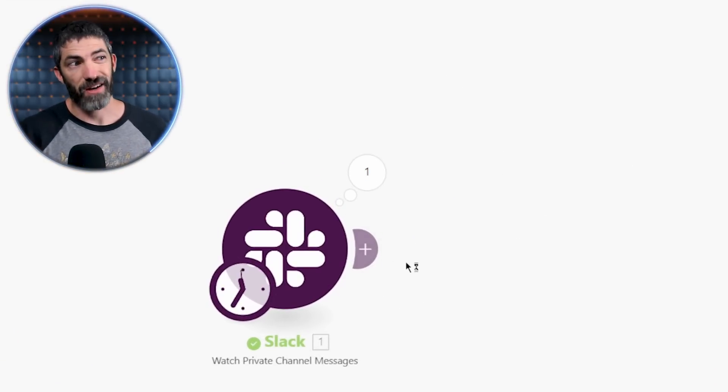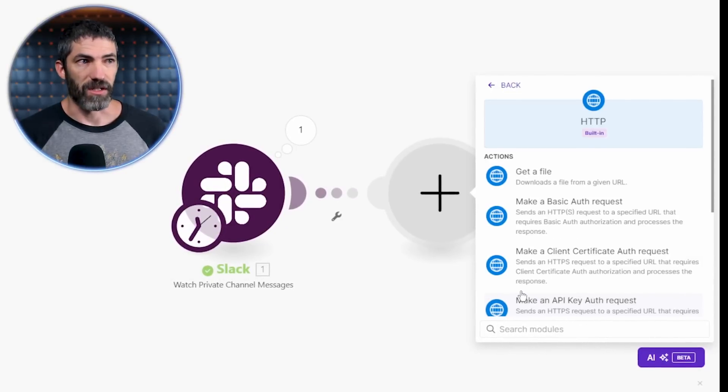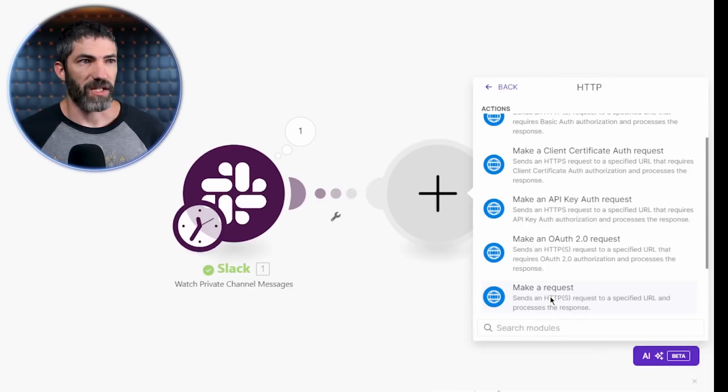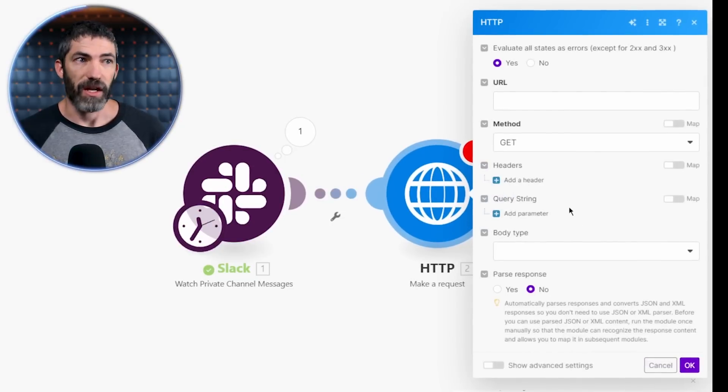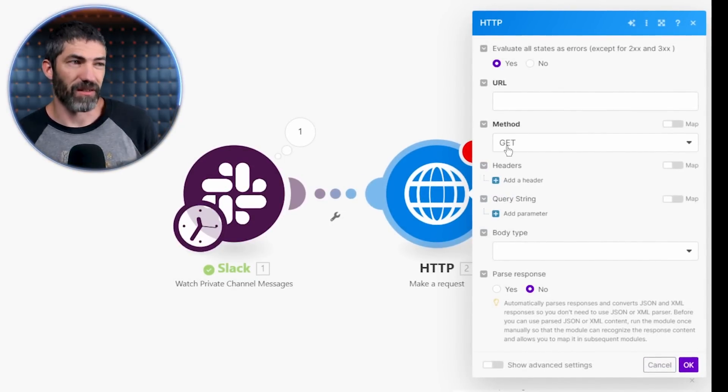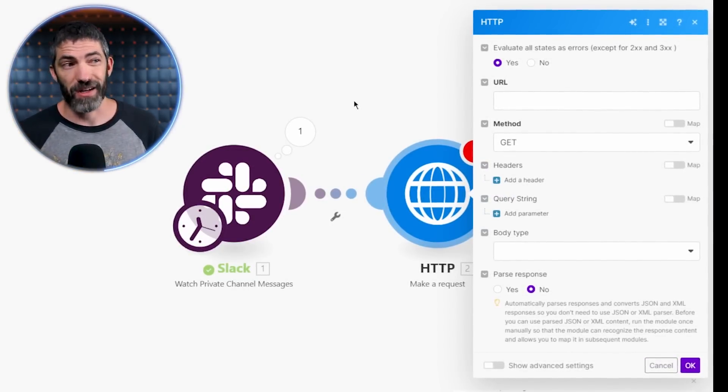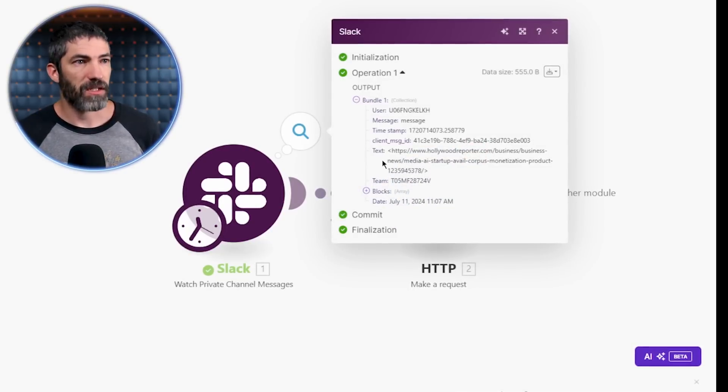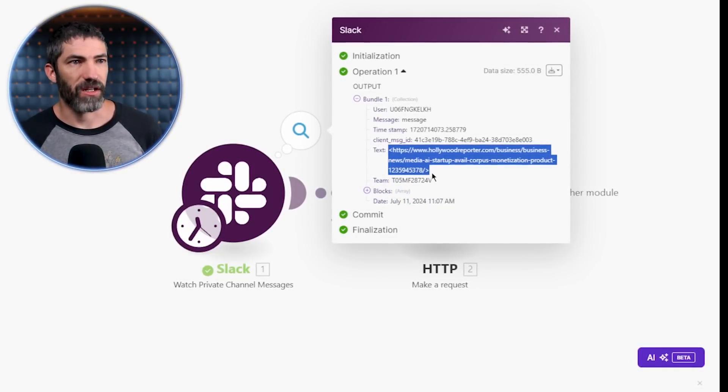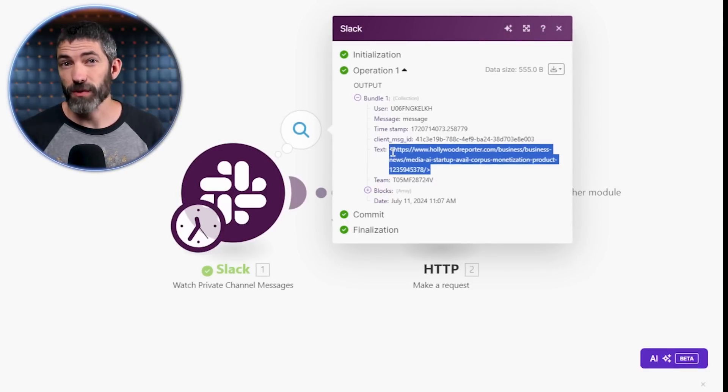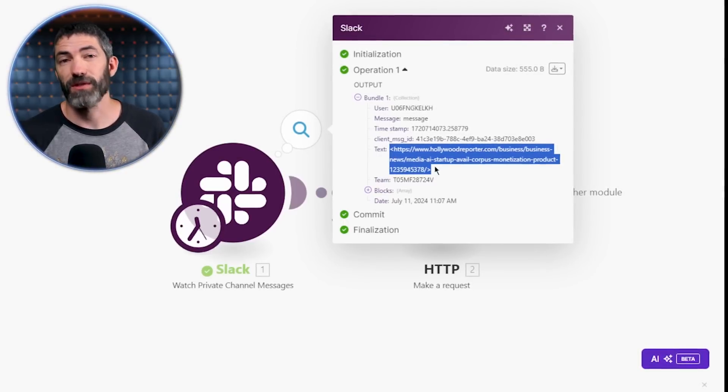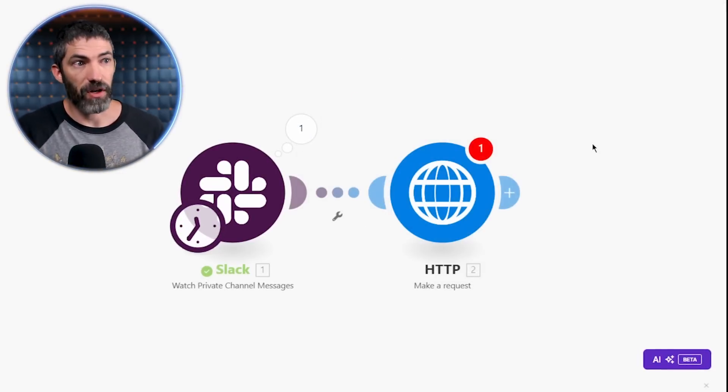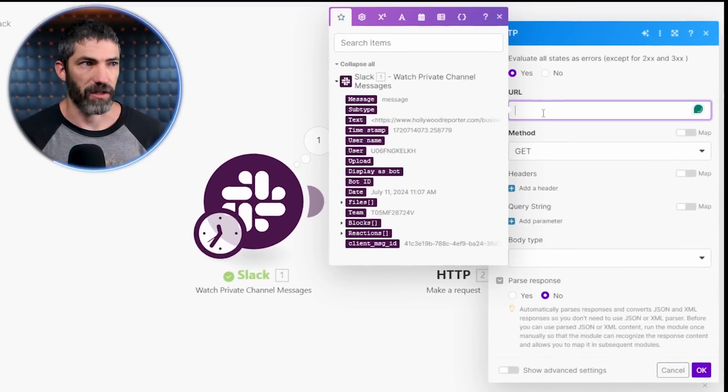Now I'll add another module for an HTTP request. This is essentially a web scraping step. By default, this will be a get request, which is what I want. This next step gets a little tricky, probably the most of any step actually. The reason is the text is formatted with angle brackets at the beginning and end. It won't know how to make a request with those in there, which will cause it to fail. To fix this, I'll use the functions provided by Make to adjust the string.